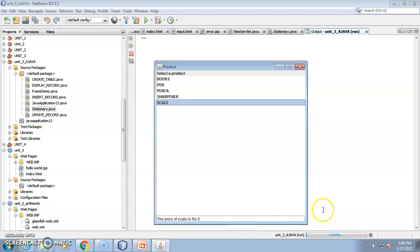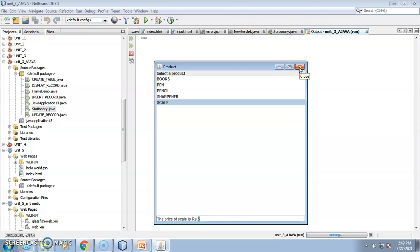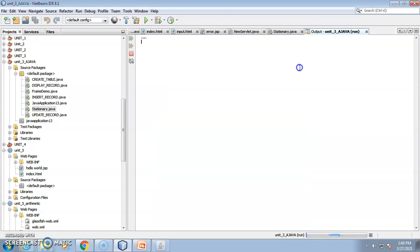To recap: this is your frame, this is your label, this is your list component, and this is your text field where we are displaying the data. In the frame, we are using the close-on-exit function.